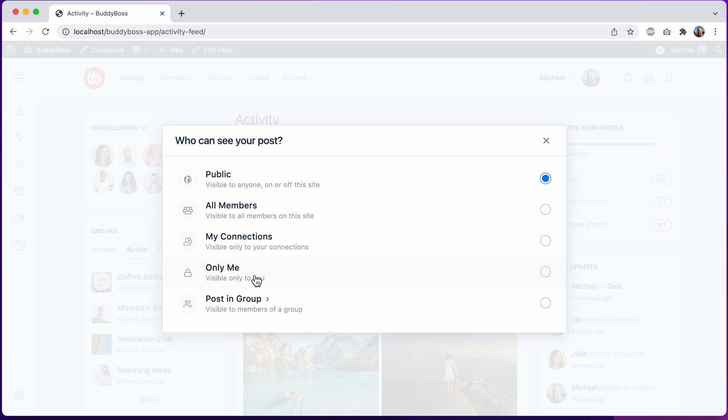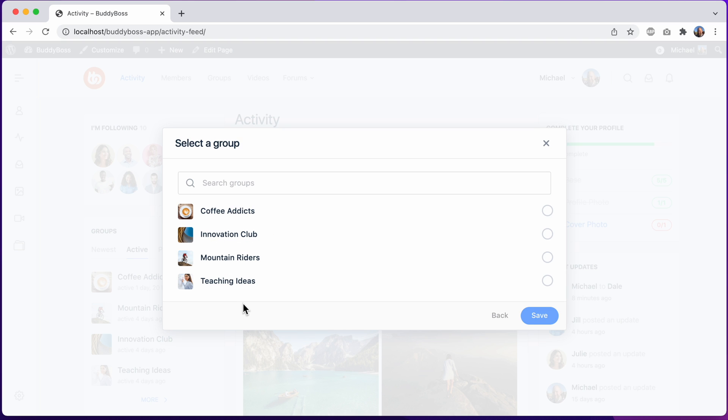And now with each option also displaying an icon and a description to explain how that privacy level works. I can even post it into a group. And from here, I can pick from one of my groups.